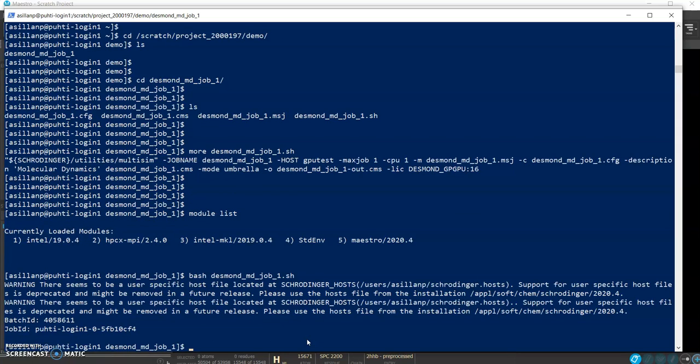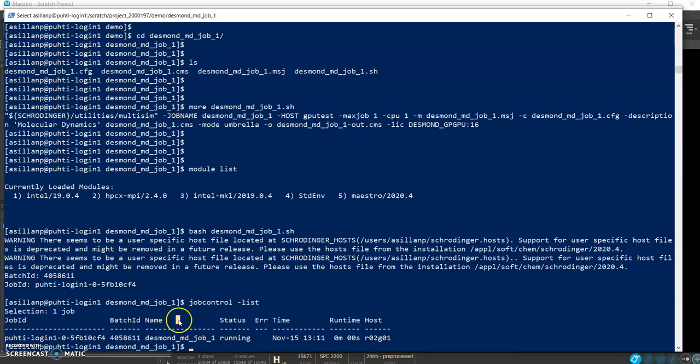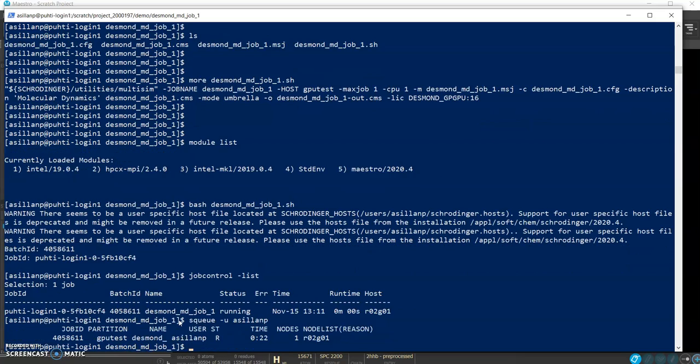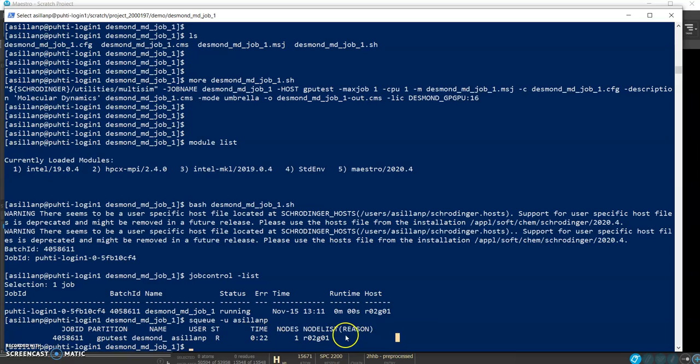Okay so now the job is running. We can check what jobs the Schrodinger job control sees. Also this shows that this is the slurm job id and we can also see that it's running in the GPU test partition and it's been spending 22 seconds. Now it will take a moment for the job to finish but once it finishes then we can download the results back.